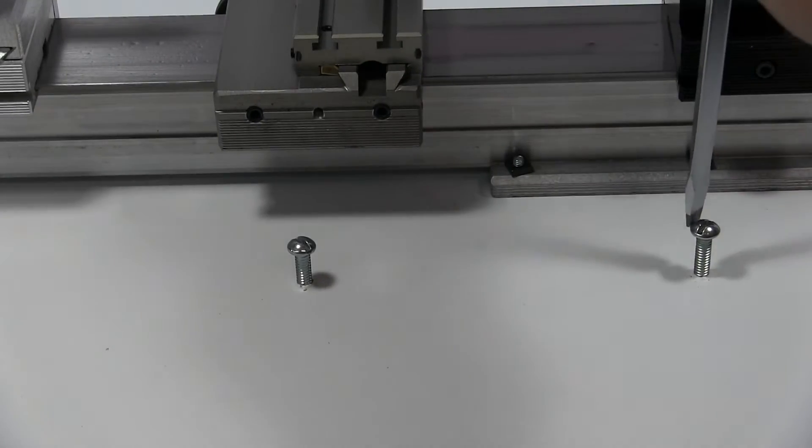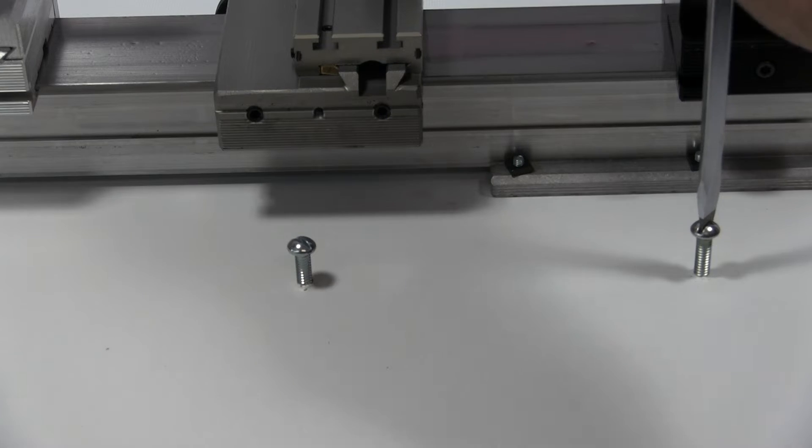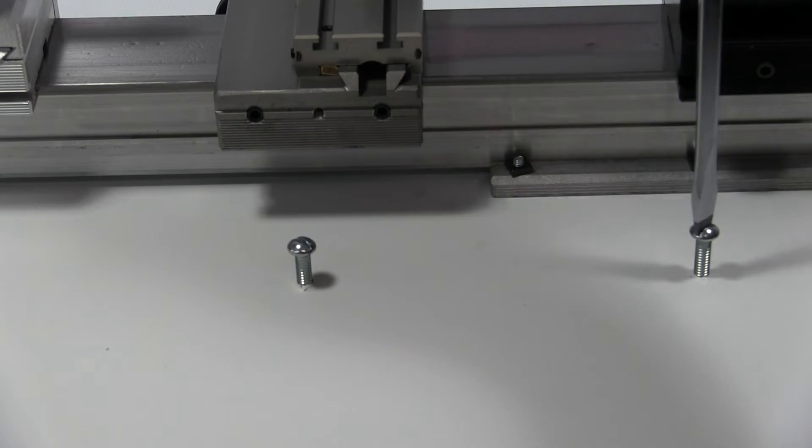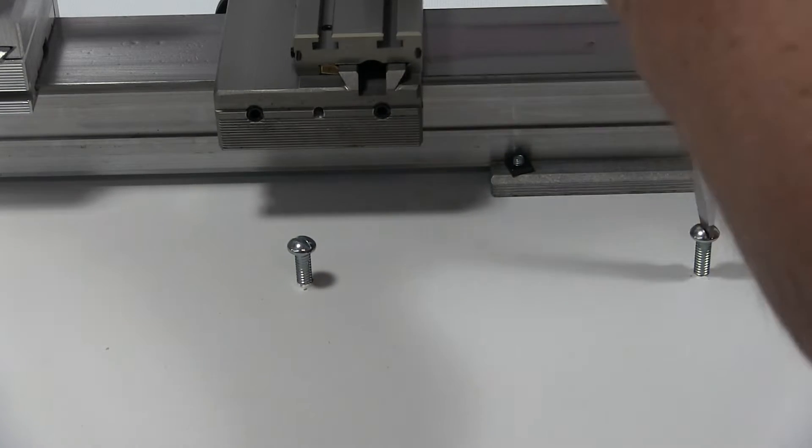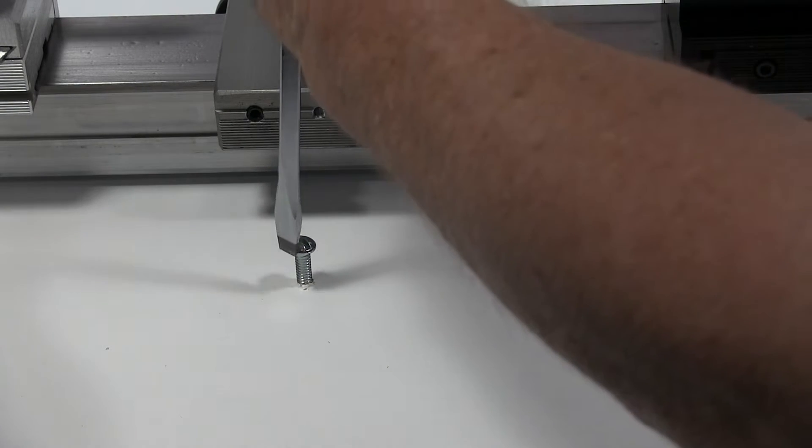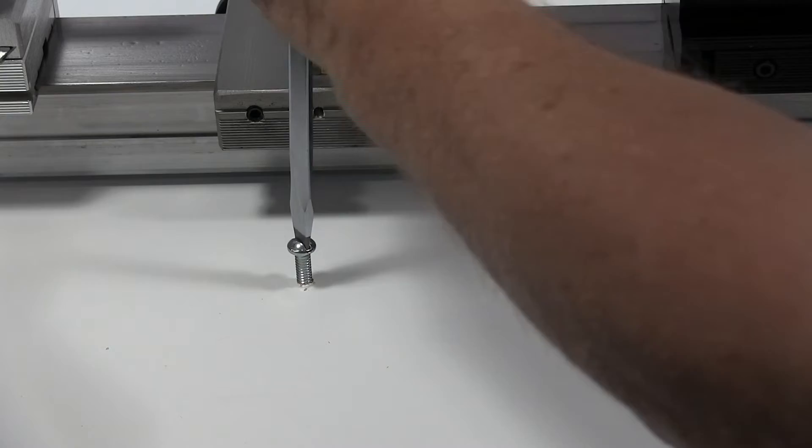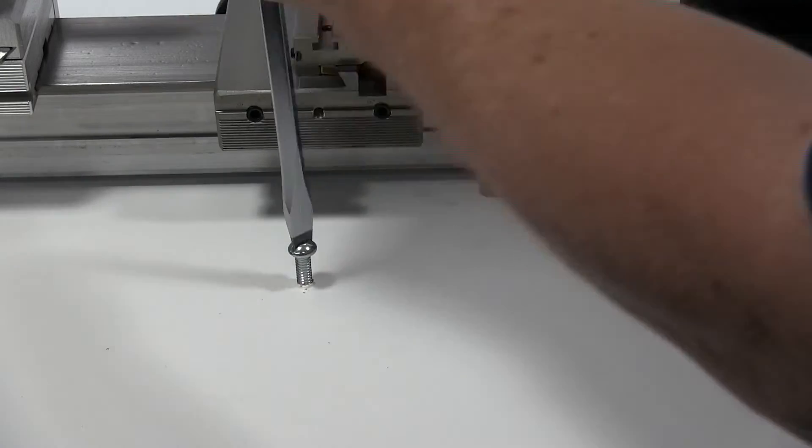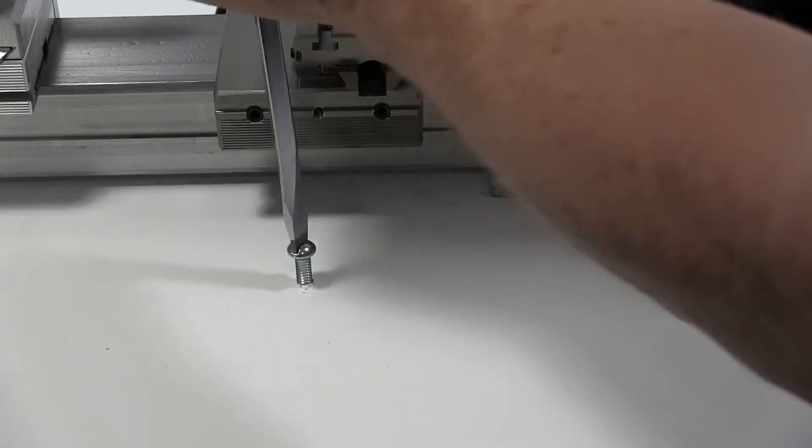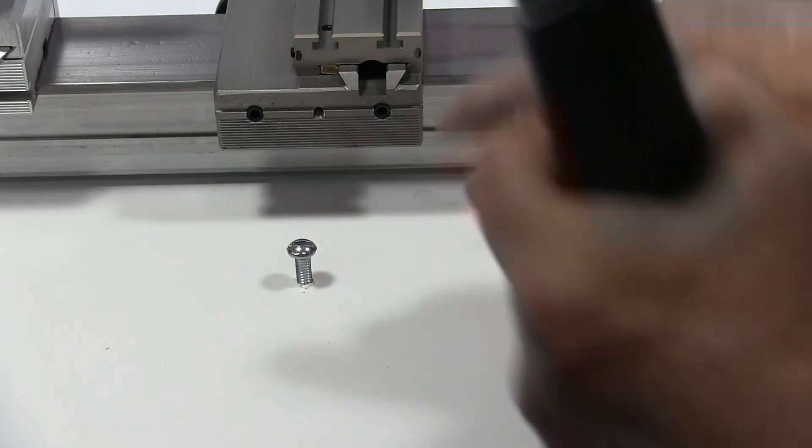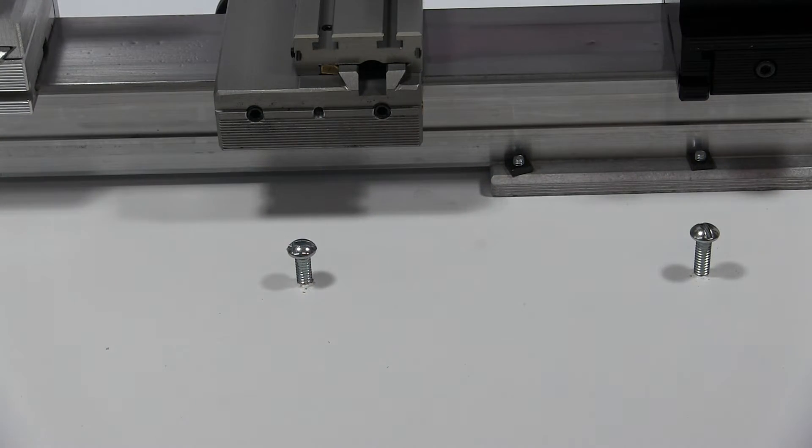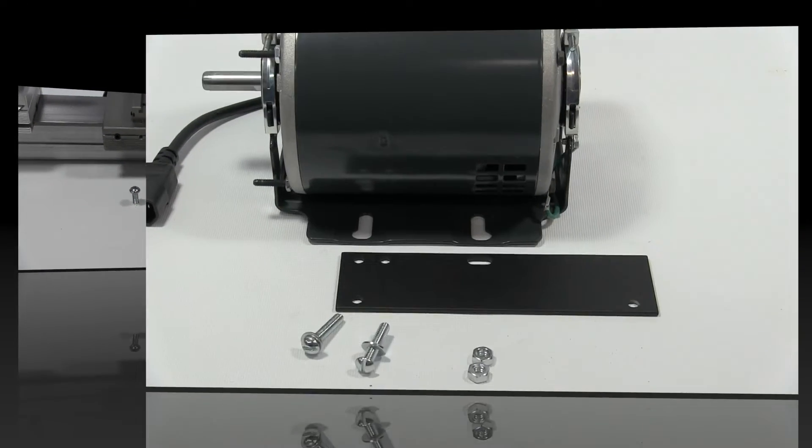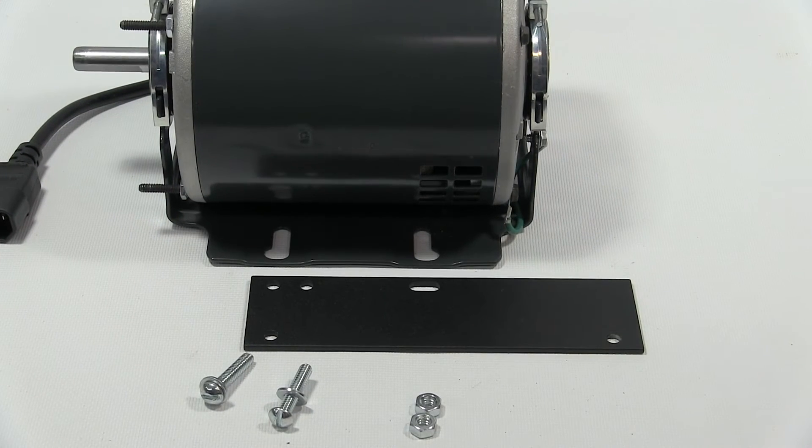We'll screw these down about this far. We don't screw them all the way down. These are going to act as swivel posts. You'll see when we get there.